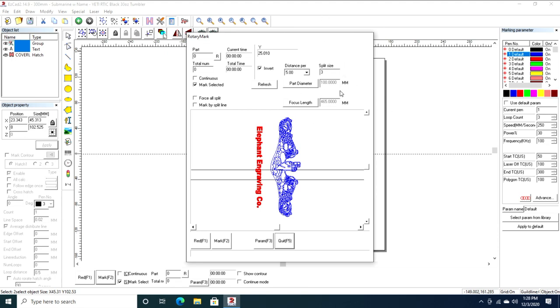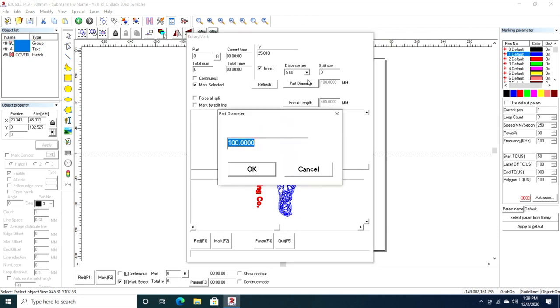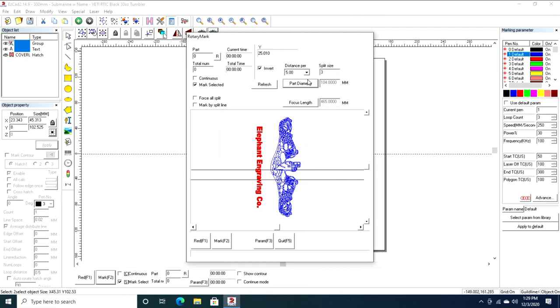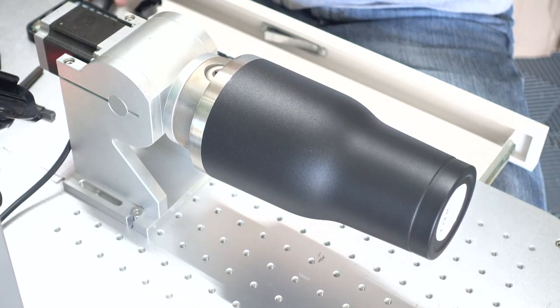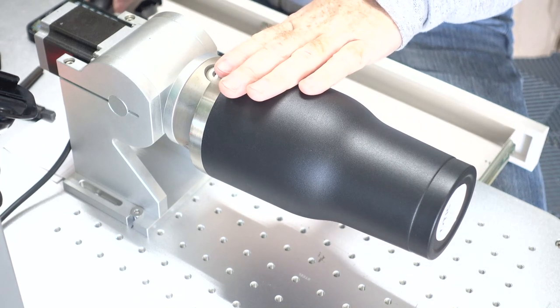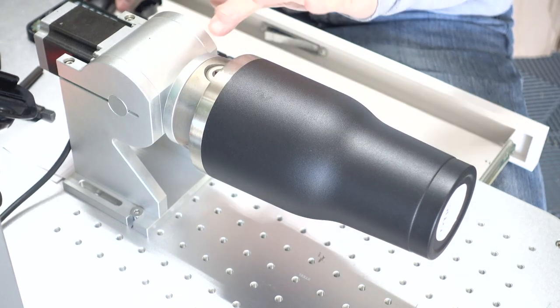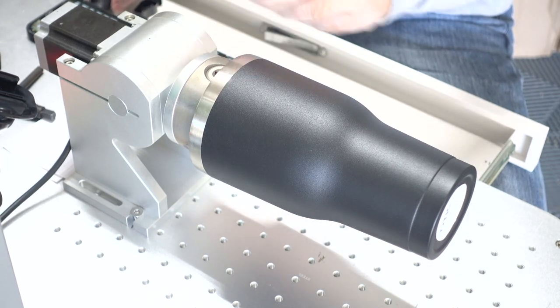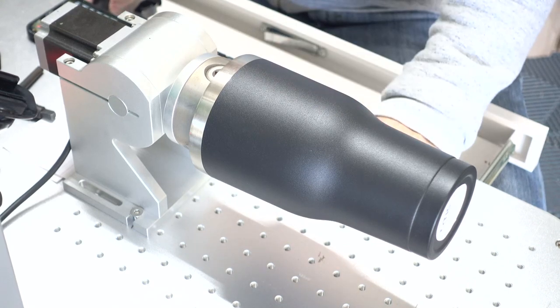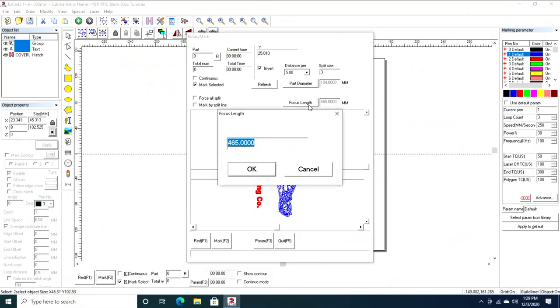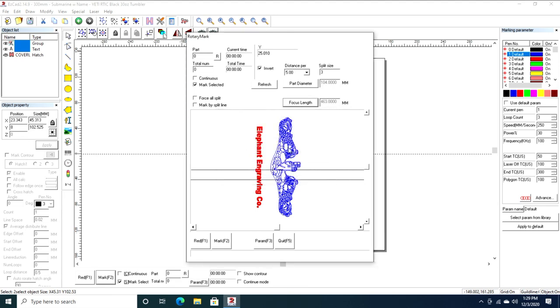The next thing you want to do is adjust your part diameter and focus. My focus height of my tower here is where I need it to be set. But your part diameter and your actual focal length matter. A Yeti is 100 millimeters, this Arctic is 104 millimeters, and I used a micrometer to measure that. Because I'm increasing by four, the distance between here and my tower now changes. Since it's two on each side because it's a round object, I'm going to change this focus length to 463 millimeters.